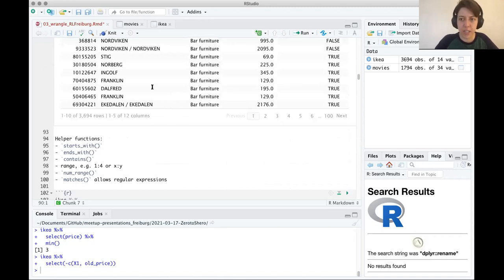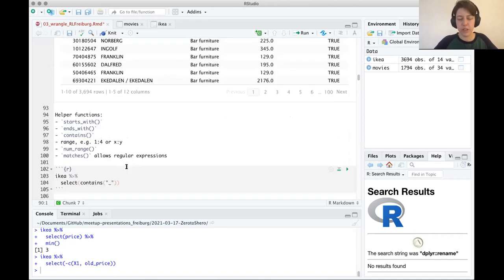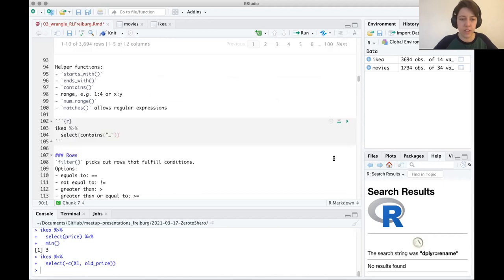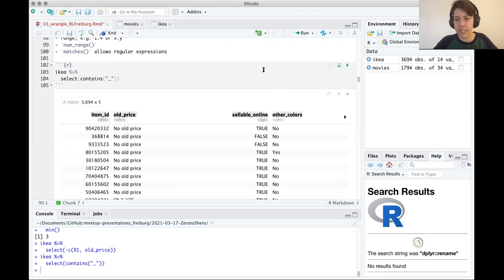We saw helper functions for select like starts_with, ends_with, and contains. We talked briefly about range, num_range, and matches for more advanced selection. For example, select(contains('_')) pulls out all columns that contain an underscore.